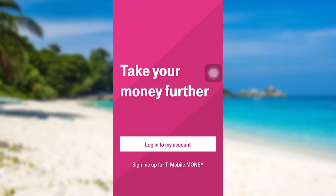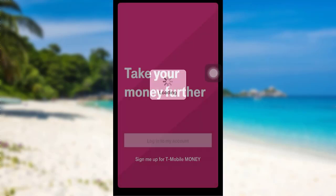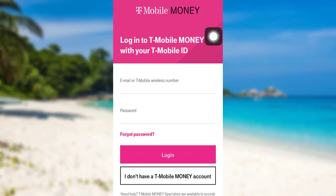Now you'll be able to see an option, Login to My Account — tap on it. You'll then be asked to enter your email or T-Mobile wireless number and then the password of your account. Enter the information asked here and then tap on Login, and that's it. You'll be logged into your T-Mobile account.